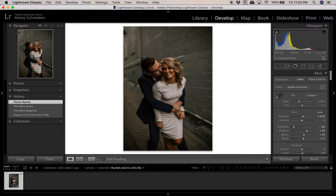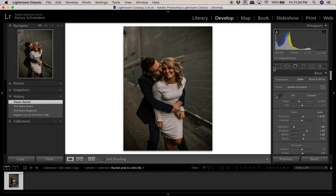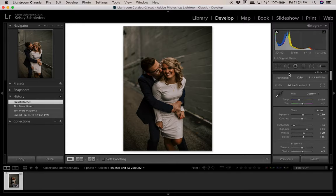The numbers under the histogram are your camera settings. I was at ISO 100, using my 50mm lens at f/1.8 — which means a blurry background and a lot of light — and my shutter speed was 1/1250th of a second. I'll come back to the panel settings last; I like to start in the basic panel.